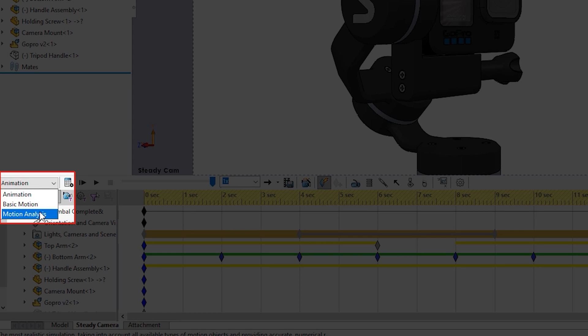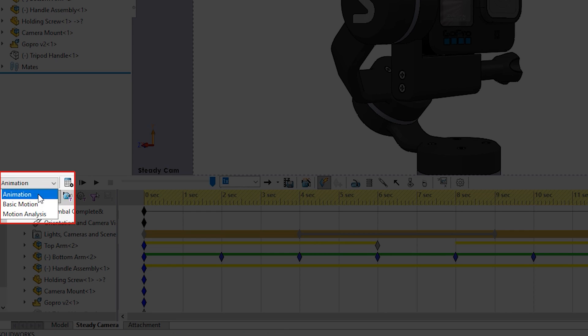Motion analysis is a simulation add-in that allows you to add forces and get physics results out with charts and data. This is only available within SOLIDWORKS Premium. None of the animations I show you in this video use anything other than the animation option.